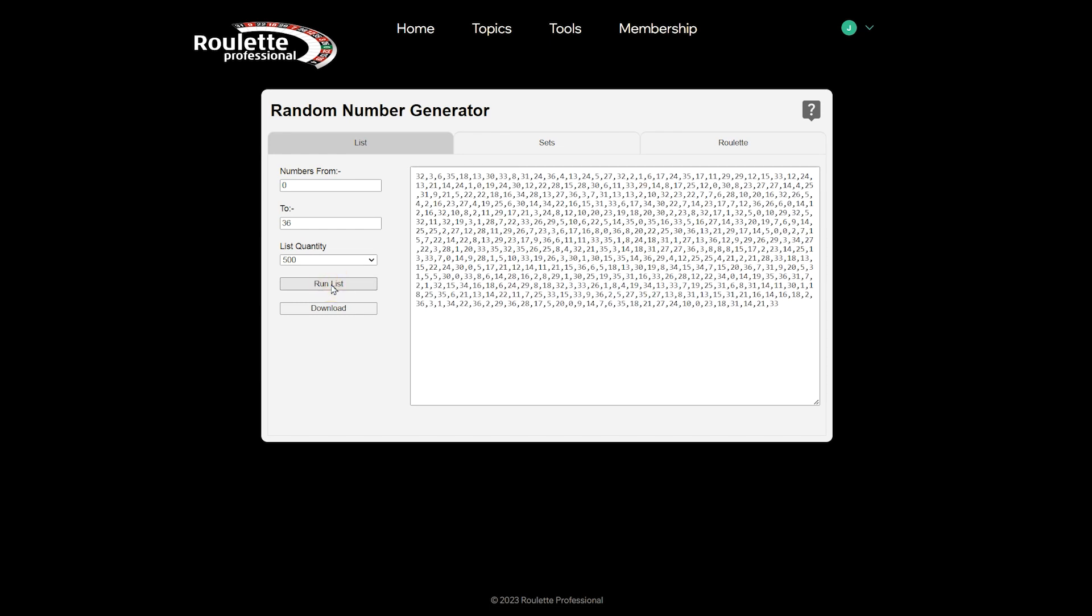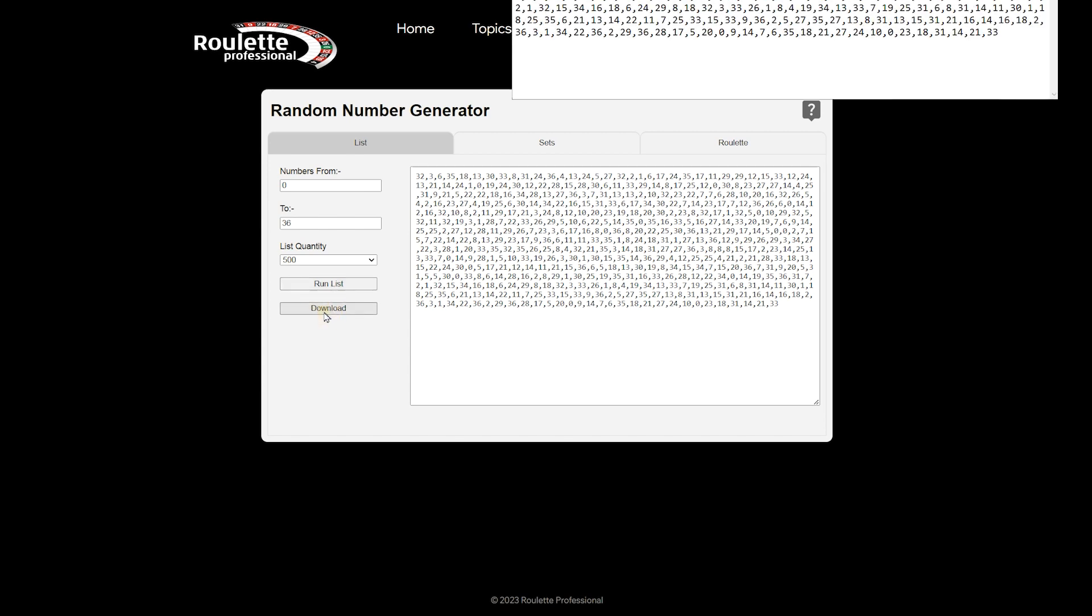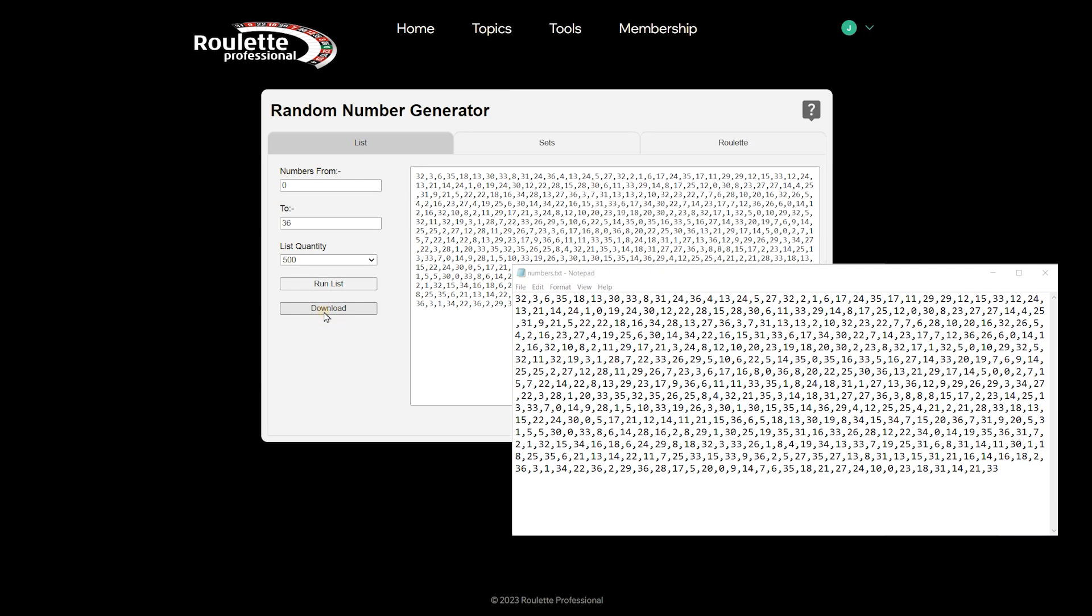Each time you press the run list button, you will get a new set of results. You can download any list as a text file.